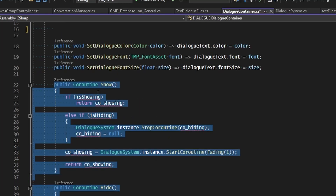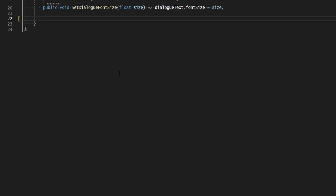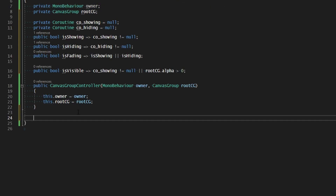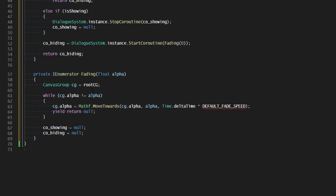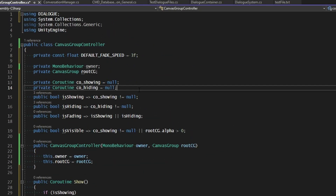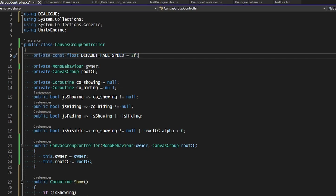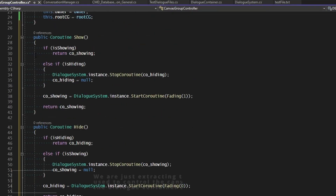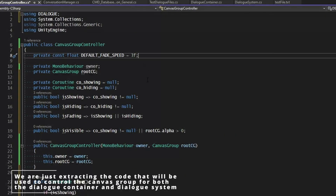The same thing with the functions in our dialogue container — let's go ahead and cut that and paste it into our canvas group controller. We just need a default fade speed. As that was defined in the dialogue container, I've gone ahead and cut and pasted that in here as well. So this is all the code that we have made for revealing and hiding our dialogue container.